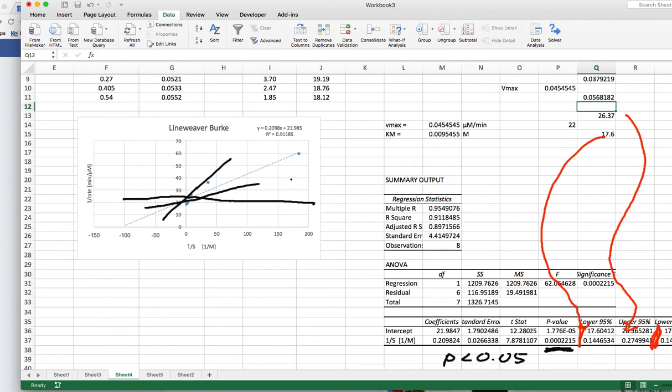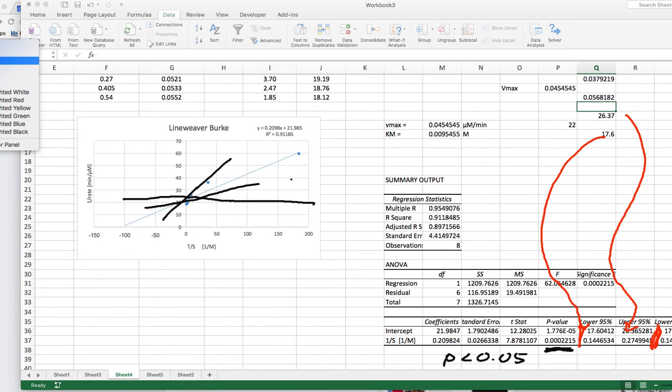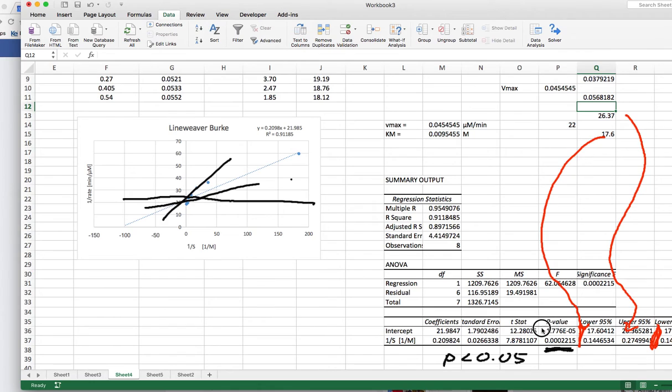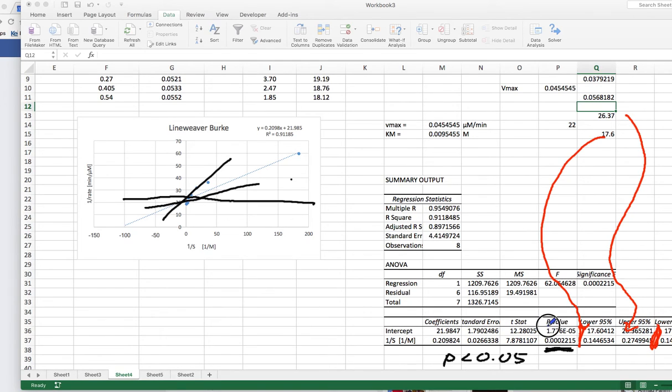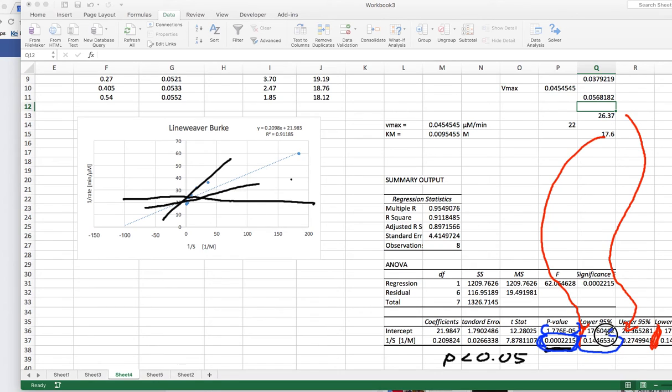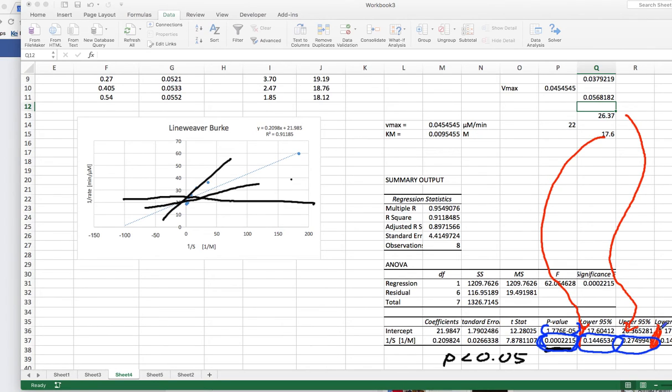And we can do the same thing for the gradient. And here with the gradient, we have again a very low p-value, which means the result is statistically significant here. Here, sorry, here, this is our gradient, this one here. And again, it gives us a 95% confidence interval for our gradient. So our gradient, which is given here as 0.21, is anywhere between 0.27 and 0.14.